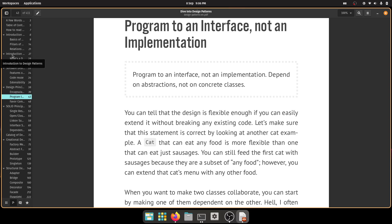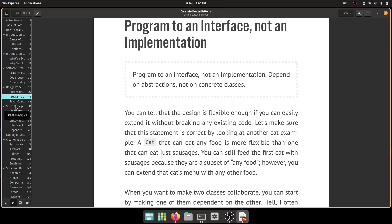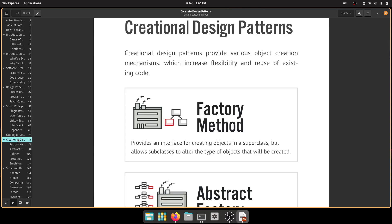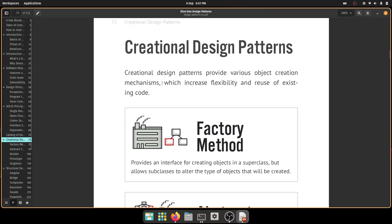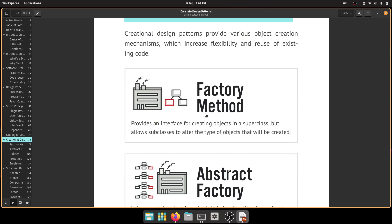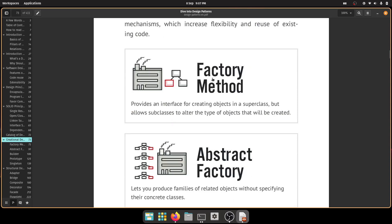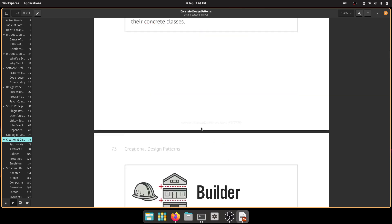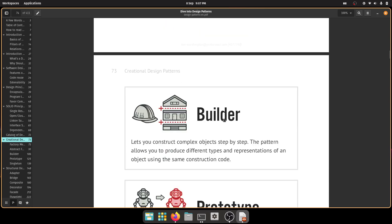So you've got intro to design patterns, software design principles, design principles, then you go to SOLID and then we get down to the actual nitty gritty, which is the category. So you've got the creational design patterns, factory method, the abstract factory, builder.